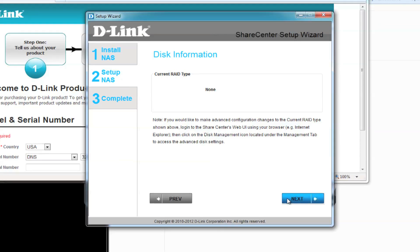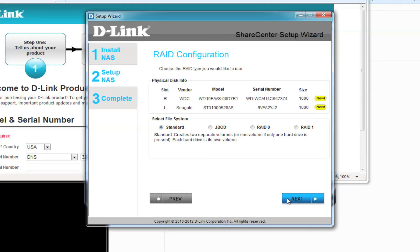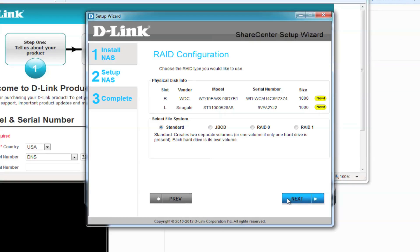As you can see, there's no RAID setup at the moment. Click Next, and your ShareCenter device will notice two new hard drives.